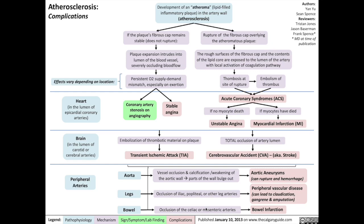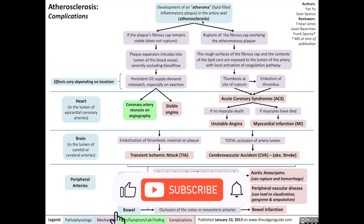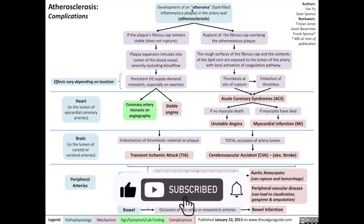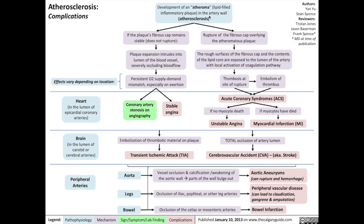Today we're going to be talking about the complications of atherosclerosis. Remember back to the video about the pathophysiology of atherosclerosis — atherosclerosis involves the development of an atheroma, which is a lipid-filled inflammatory plaque in the artery wall.